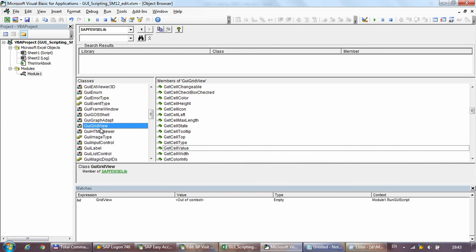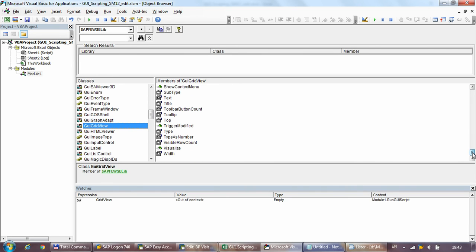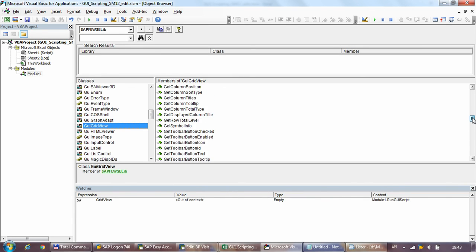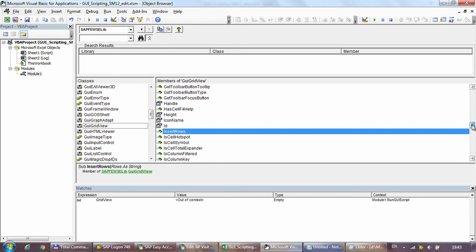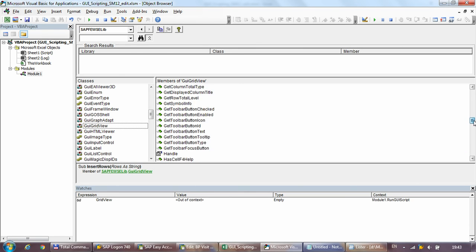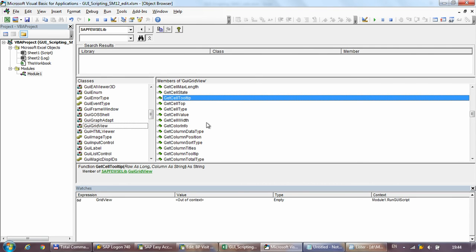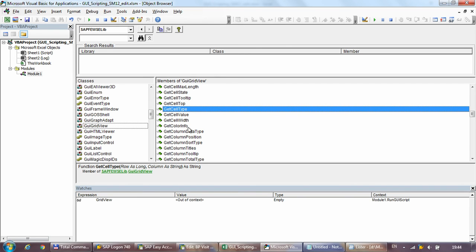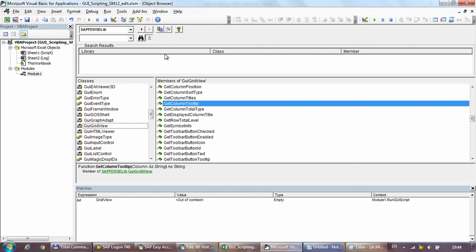Even this object has so many different things you can use to get the data — and not only get the data, but also manipulate it. There's stuff like insert_row, so if you have a grid view where you have to maintain values you can use that to create new rows. Not only can you get cell values, you can also get the colors of the cell, the tooltips, the cell type, the alignment — pretty much everything you can think of about this control.